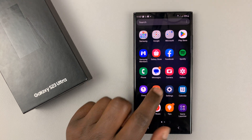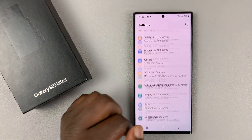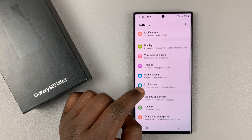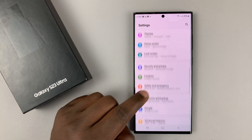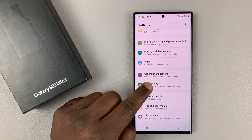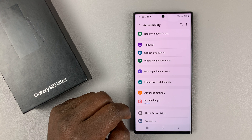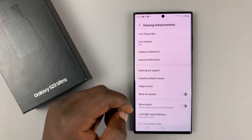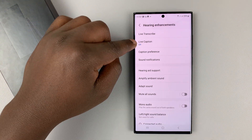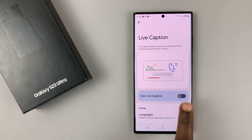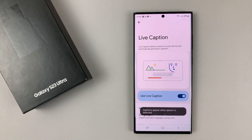The first method is by going into Settings, which is the main settings page, and then scroll down to Accessibility. Tap on that, and then go to Hearing Enhancements. Tap on that, and then you'll see the option for Live Caption. Tap on that, and then enable Live Caption from here.